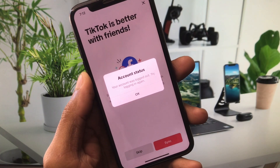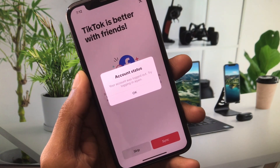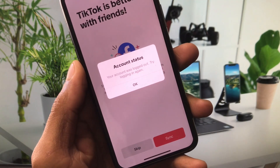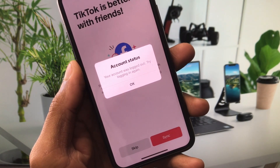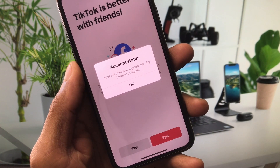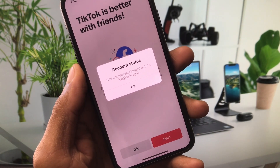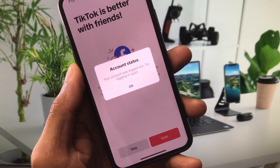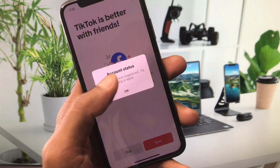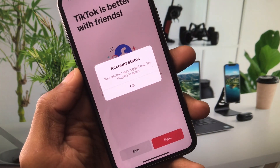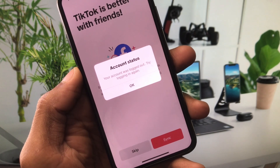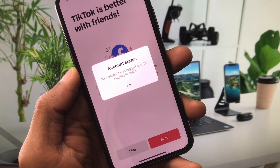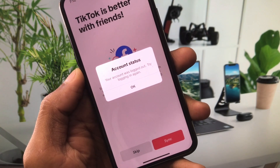Hello everyone and welcome back to my YouTube channel. In this video, I'll help you fix the 'Your account was locked out, try logging in again' error on TikTok on iPhone. If you're using an iPhone or iPad and your TikTok account is automatically logging out, I'll show you how to fix this problem. Let's get started.